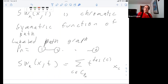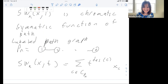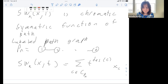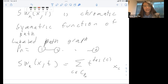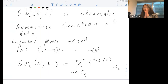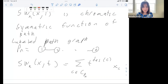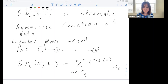Great, that clears things up. Any other questions? If not, let's thank the speaker. Next time I'll talk about the chromatic quasi-symmetric functions — this was the prequel, and next time we get into the chromatic quasi-symmetric functions properly.